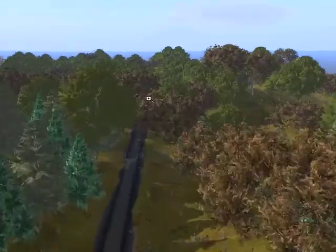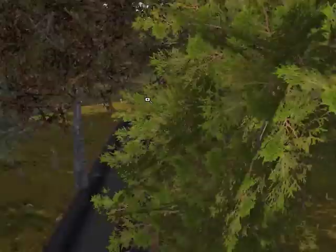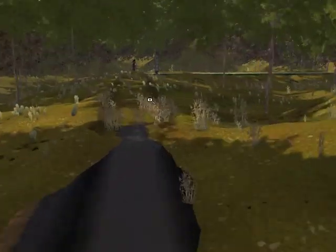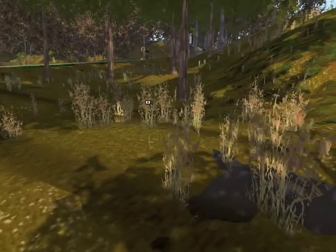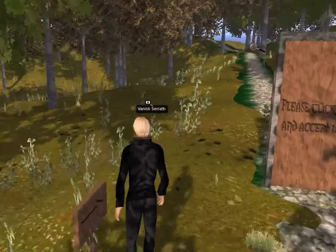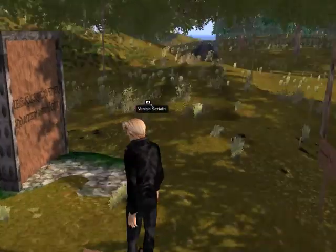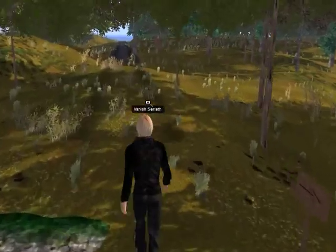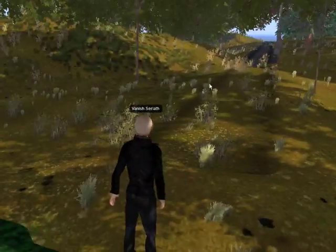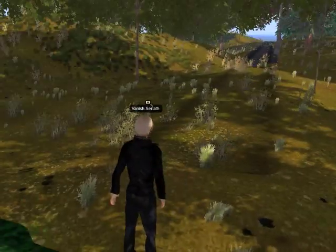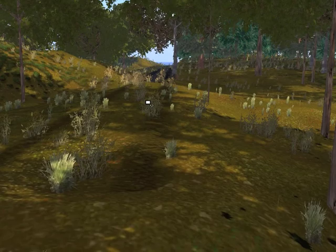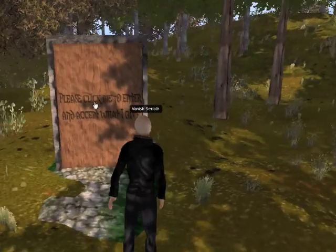I'm using a lot of Linden trees for this one, which looks great when you have shadows enabled because then you'll see all the shadows of the trees on the ground. It looks very, very good.